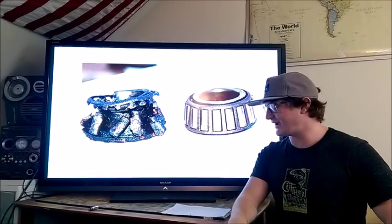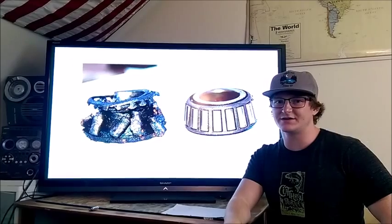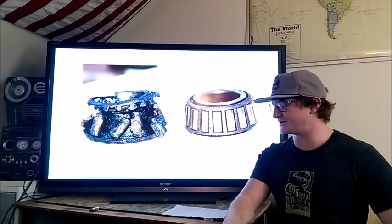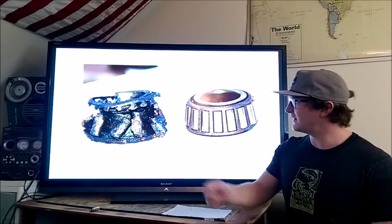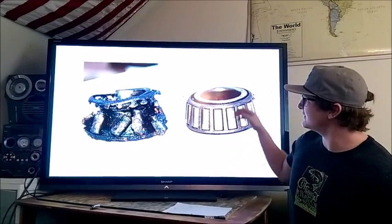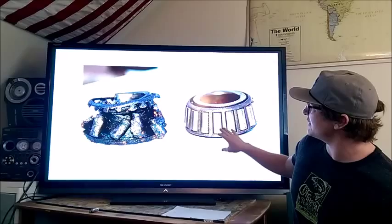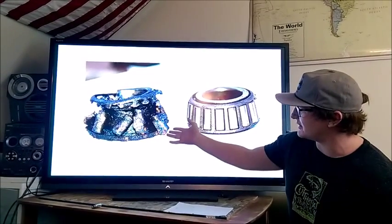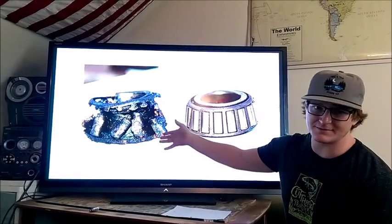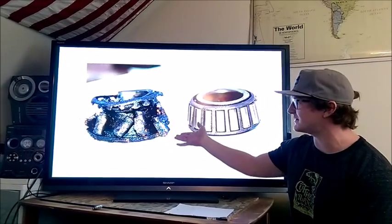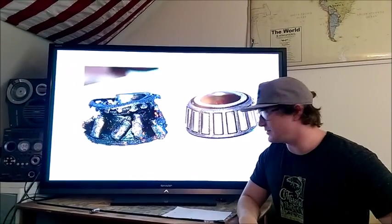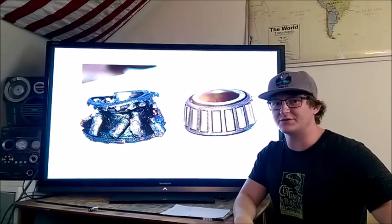As you saw in the introduction video, wheel bearing failure can be extremely catastrophic and can cause a wheel to even come off the race car. As you can see here, this is a brand new wheel bearing compared to a previously failed wheel bearing.